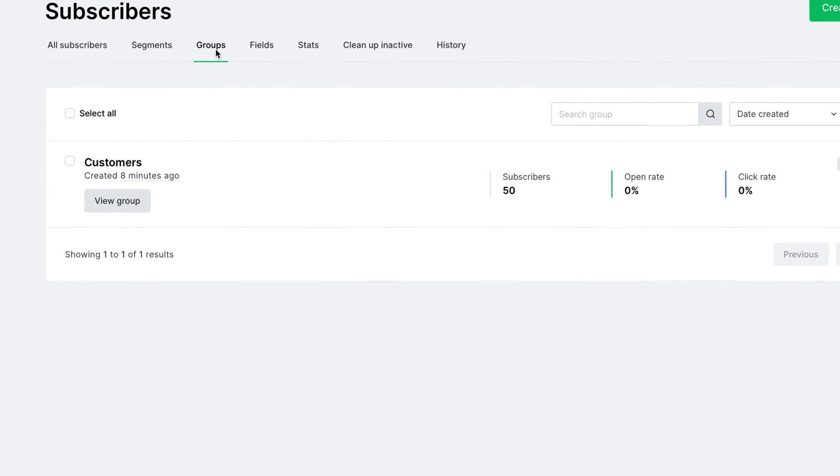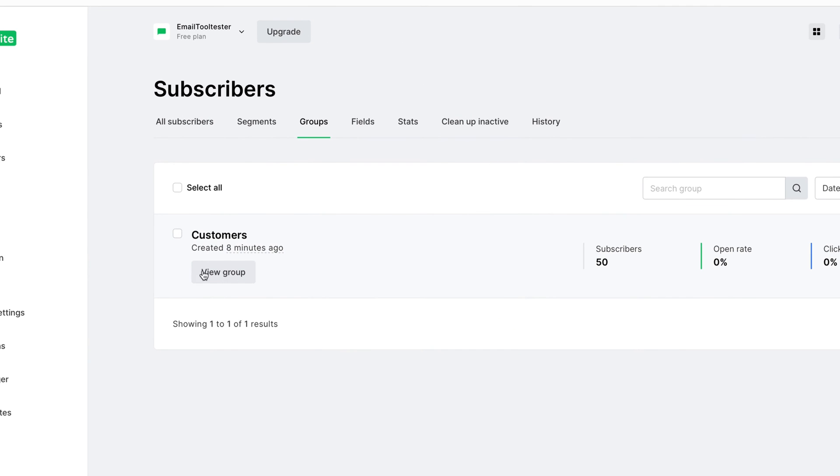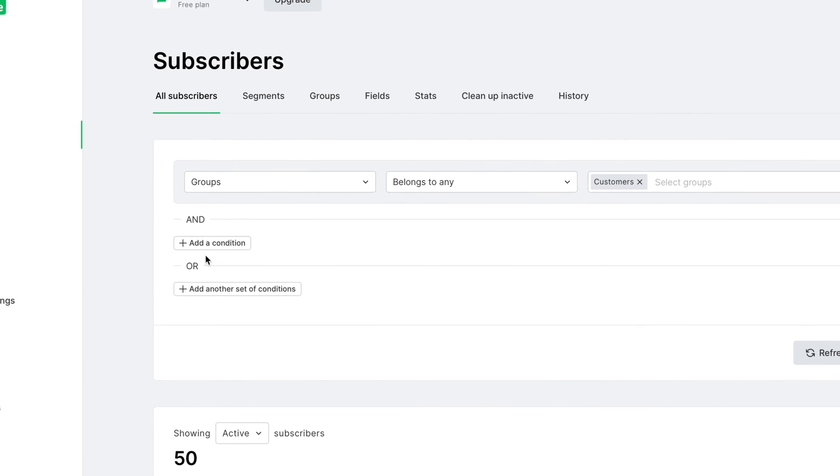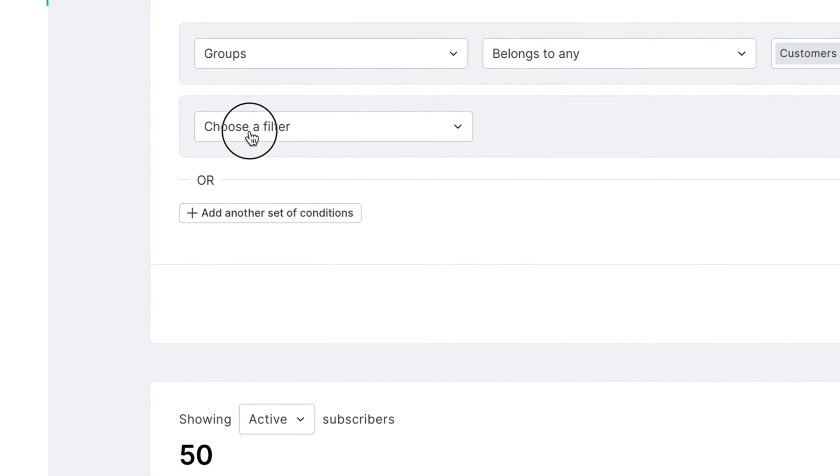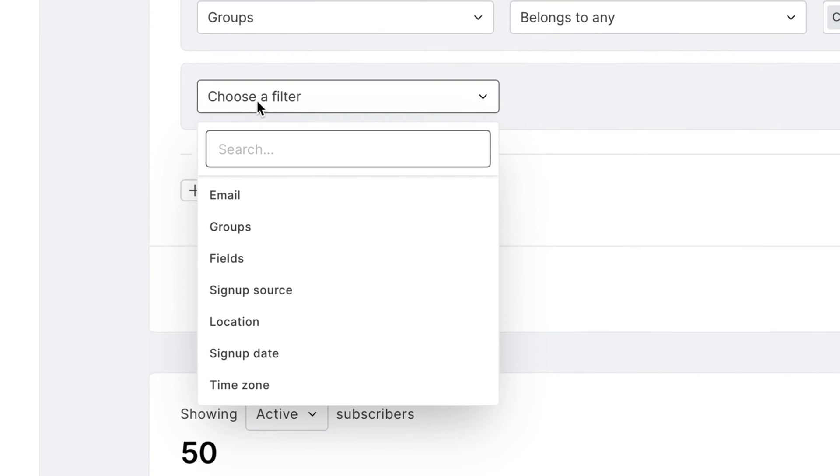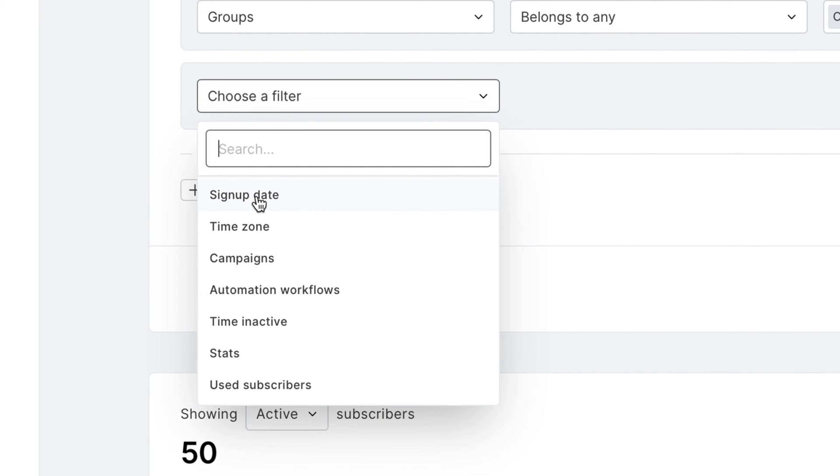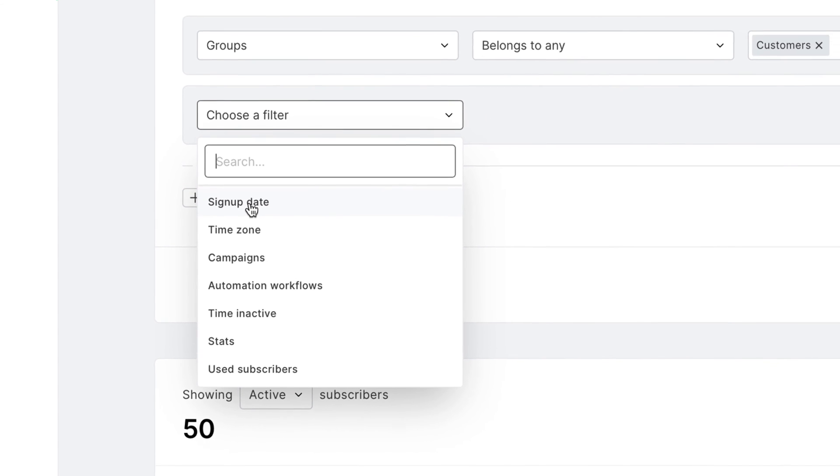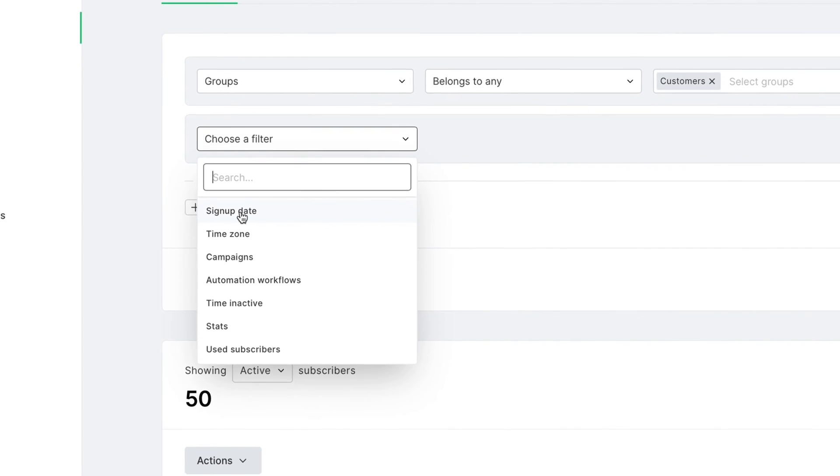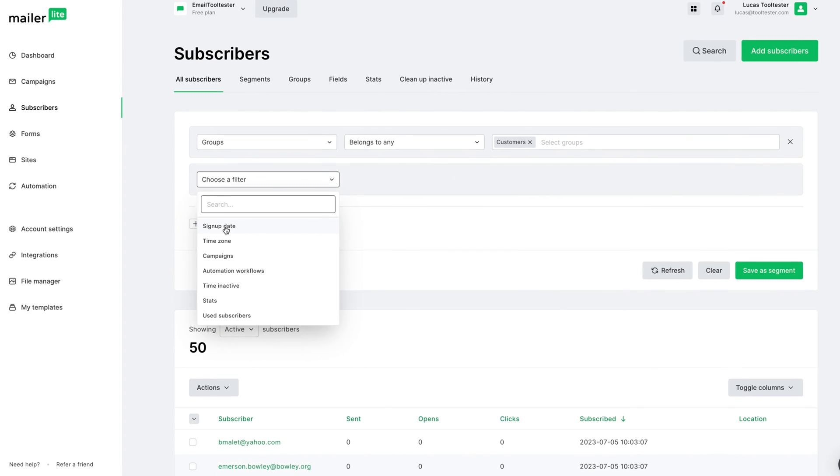Next, you'll need to click on the group that you created, and from there you can start assigning your user criteria. You can do this based on the signup date, signup source, location, time zone, and other more advanced settings. How you choose to segment your users all depends on what makes most sense for your specific business. If you'd like some guidance on this, you can check out our blog article about email segmentation.